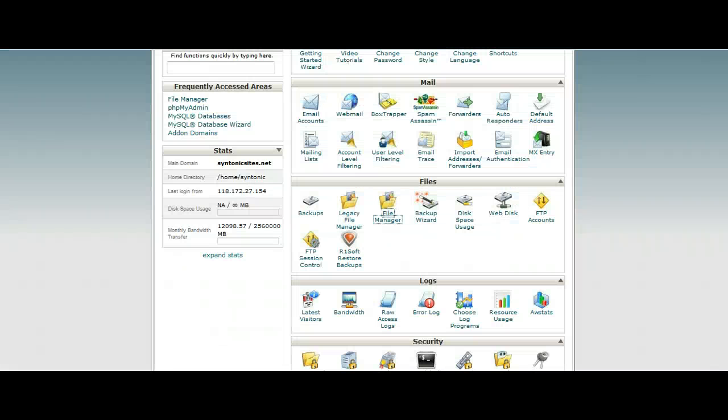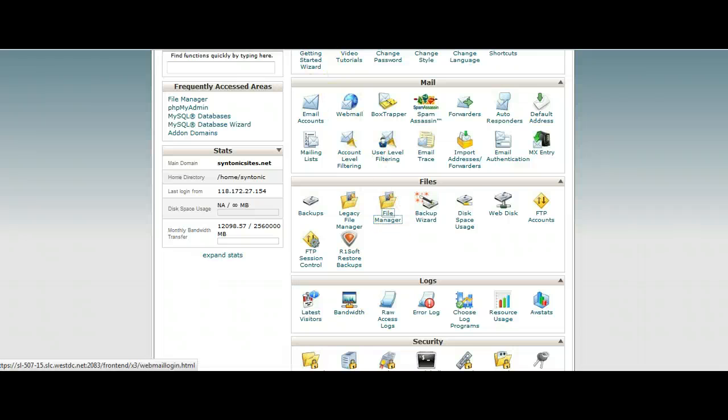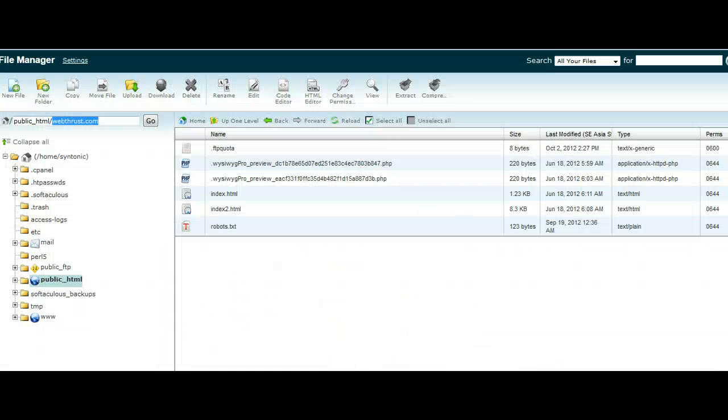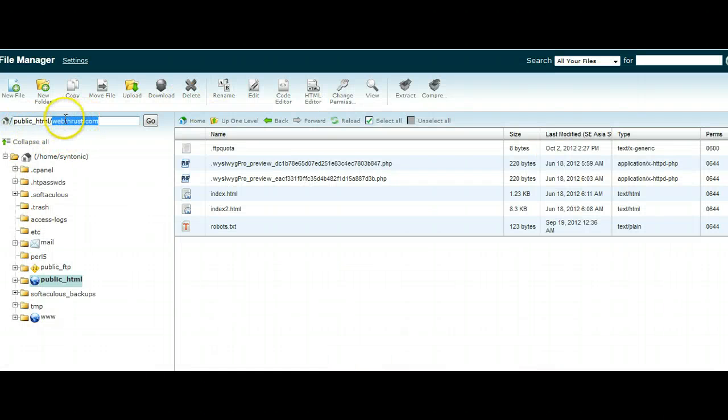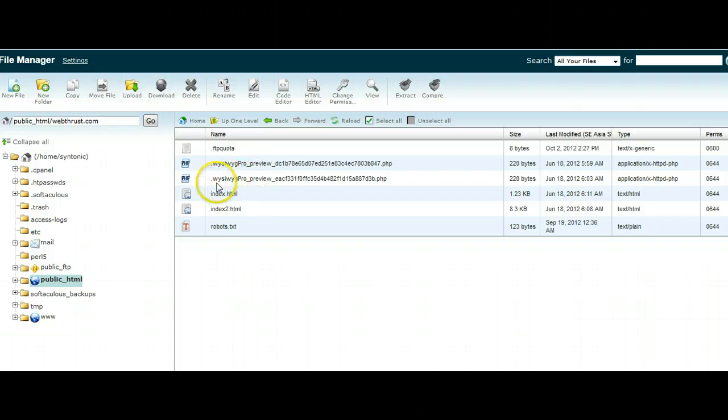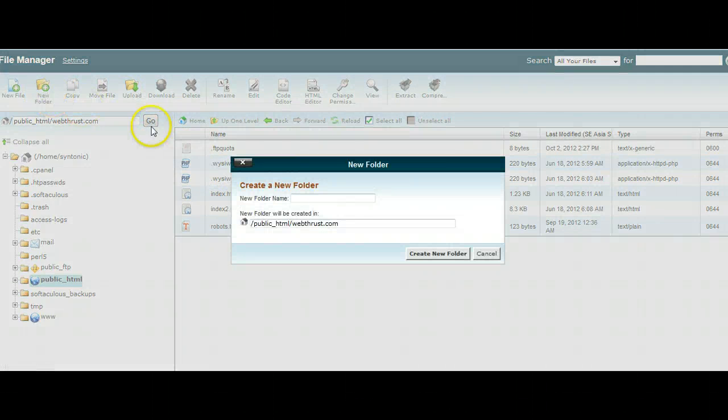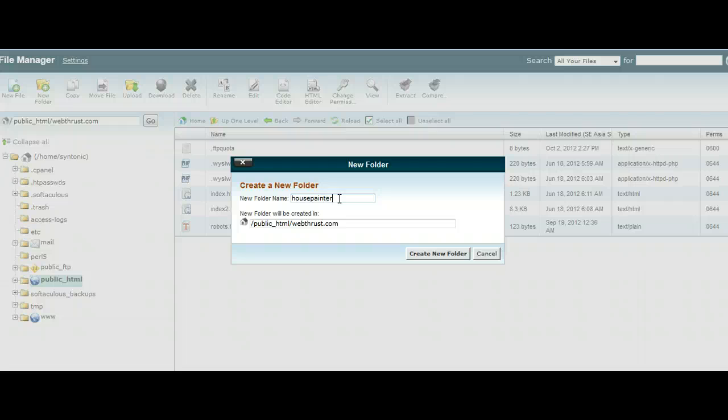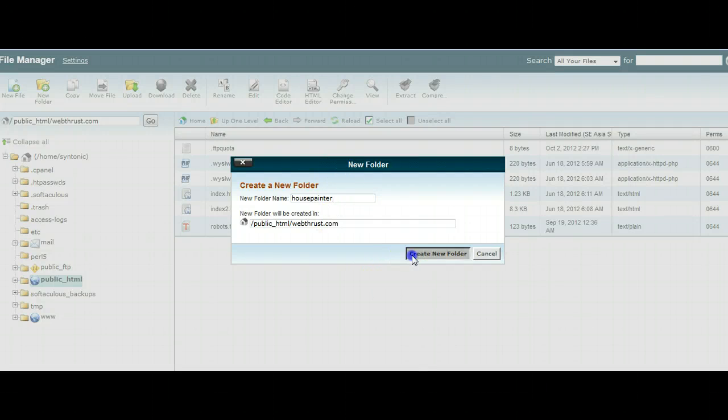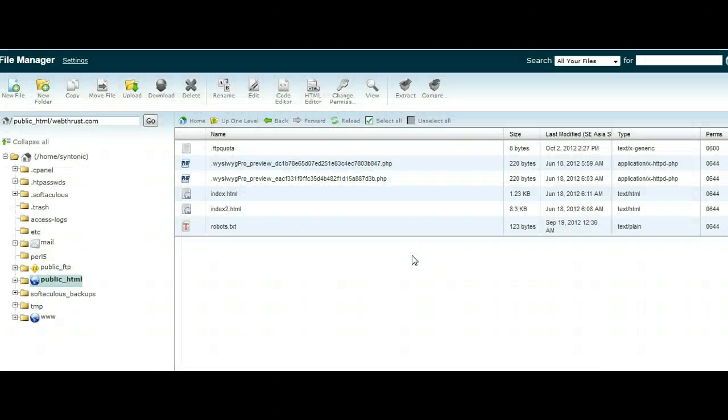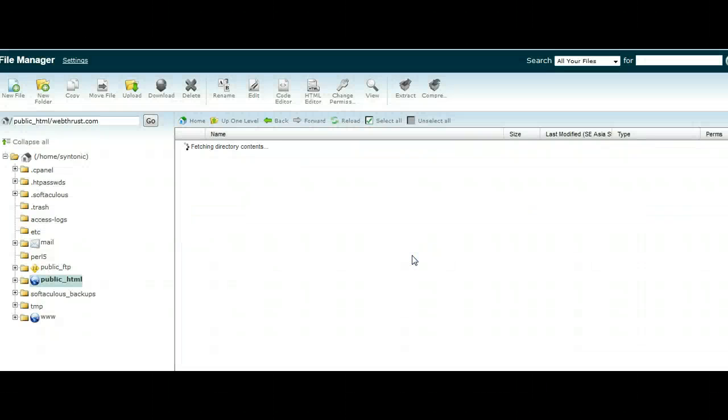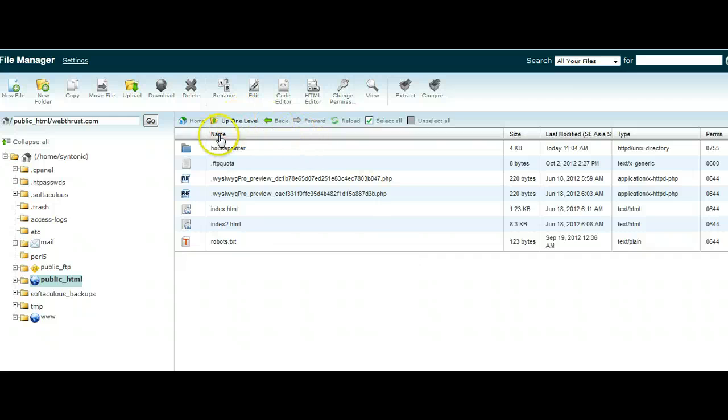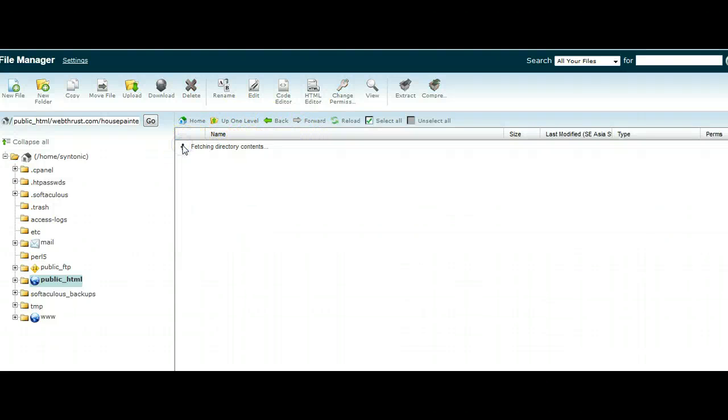In cPanel, I've just gone to webthrust.com, as you can see here. But what I'm going to do is I'm going to create a subfolder. So to do that, we just click on New Folder, and I'm going to call it House Painter. And we create the new folder. We've got the new folder there, and you'll see if I open it up, the directory is empty.